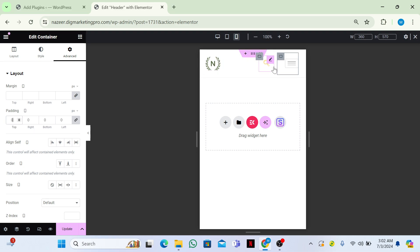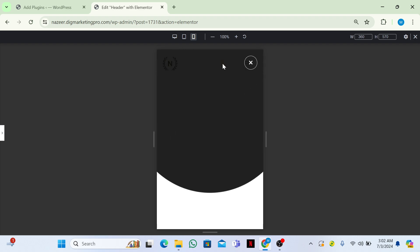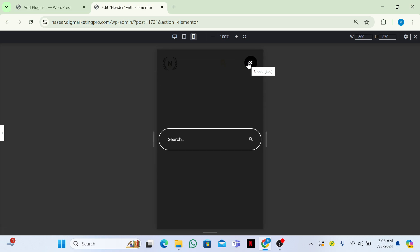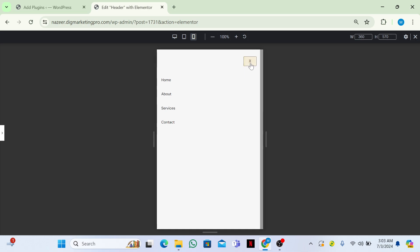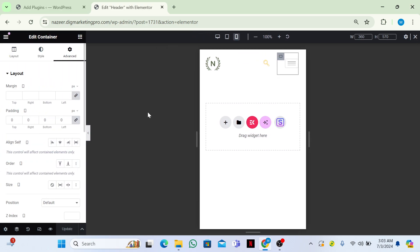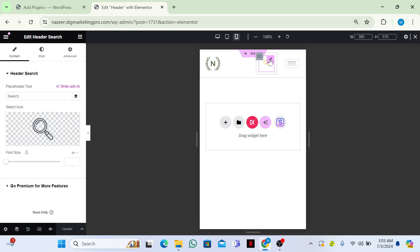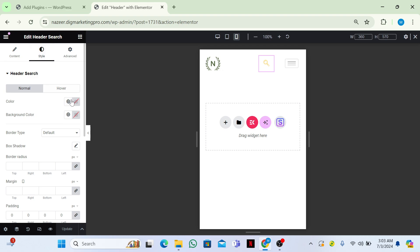Go back to the Advanced section of the menu and set the padding to 0 — now you can see everything is attached properly. Click Update. You can now see the search bar, header section with menu, and logo. I want to change the style of the search bar.